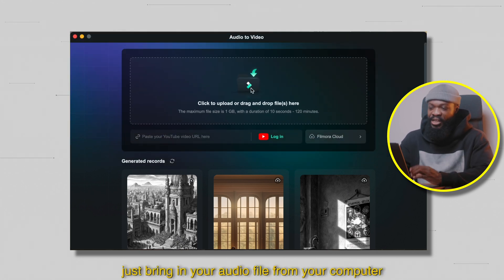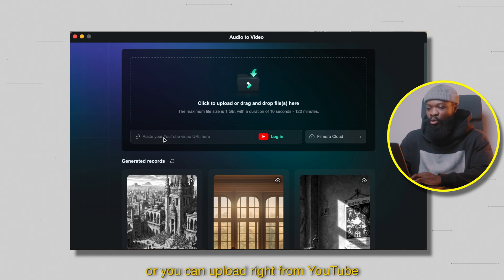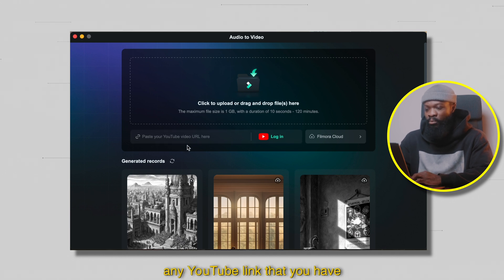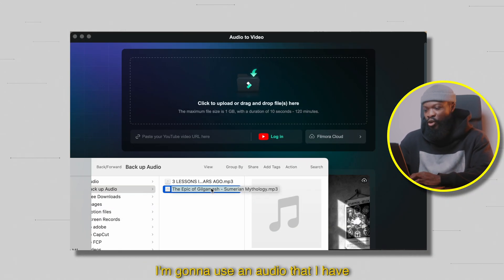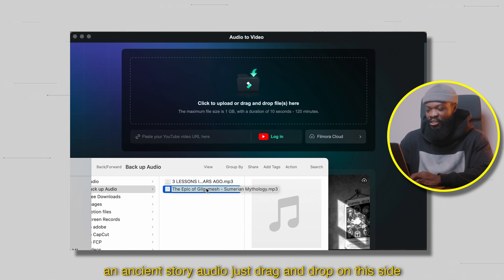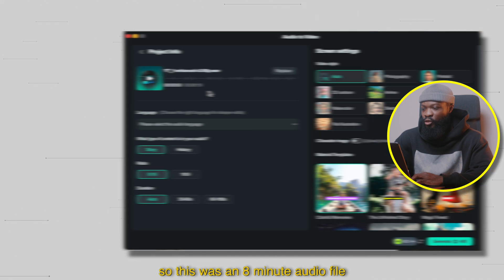You can just bring in your audio file from your computer, or you can upload right from YouTube — any YouTube link that you have, you can drop it there. But in this tutorial, I'm going to use an audio that I have, an Asian story audio. Just drag and drop on this side.